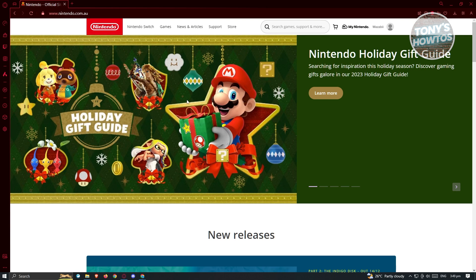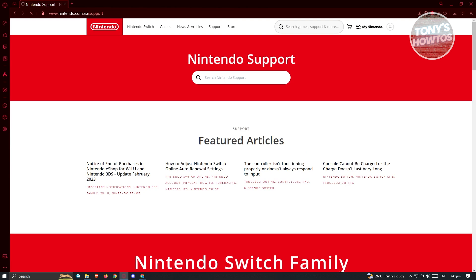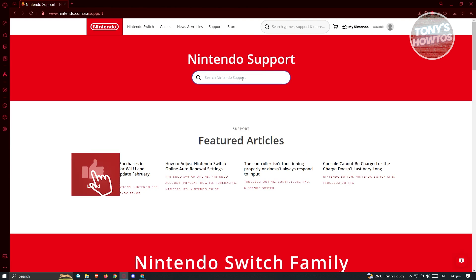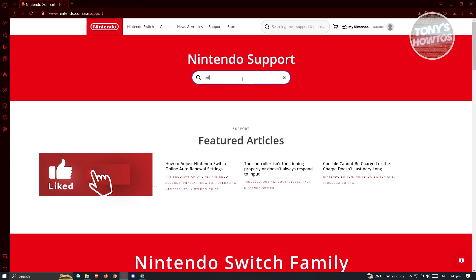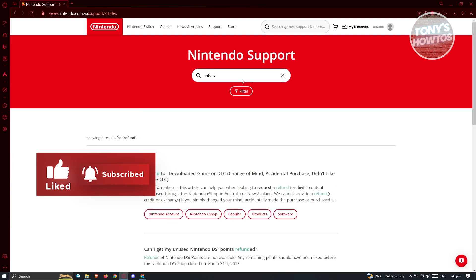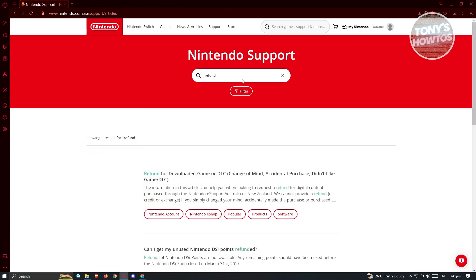So in this case, first what we need to do is we need to go to support. So at the top section here, click on support. Now from here, from the Nintendo support section, you want to type in the following which is going to be refund and just press on enter. Now from here, you should be able to see the link that says refund for downloaded games or DLC.